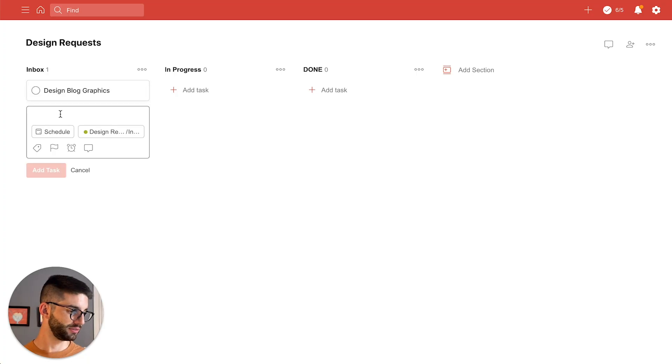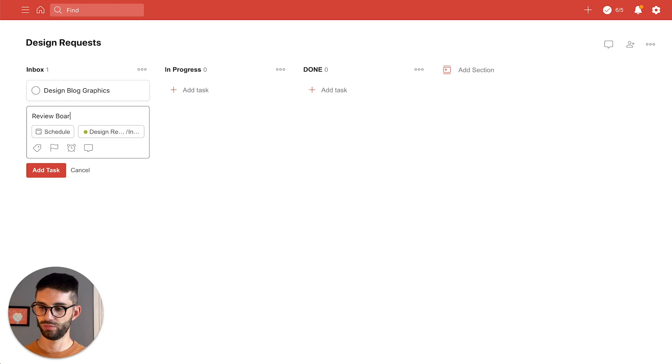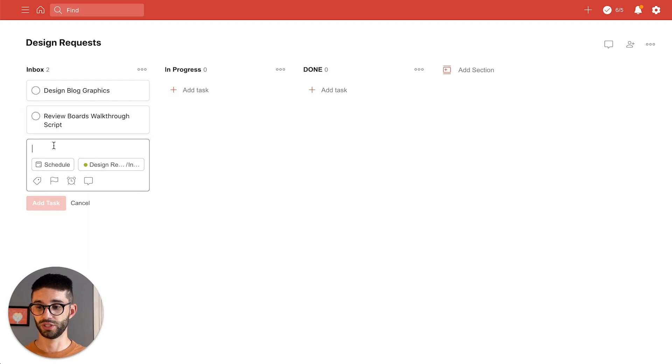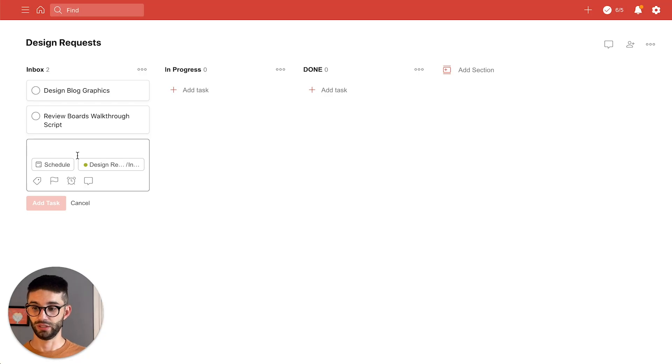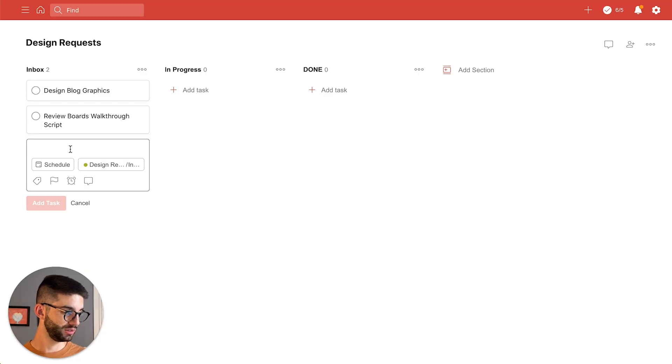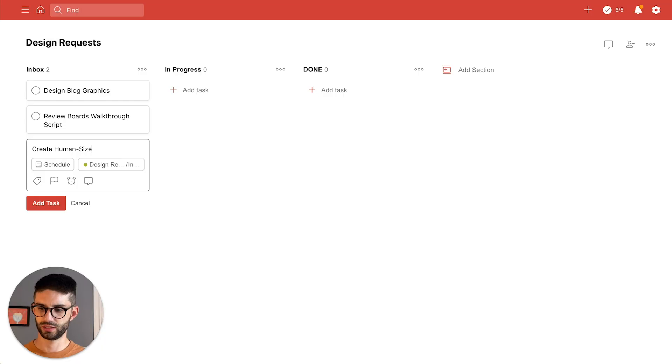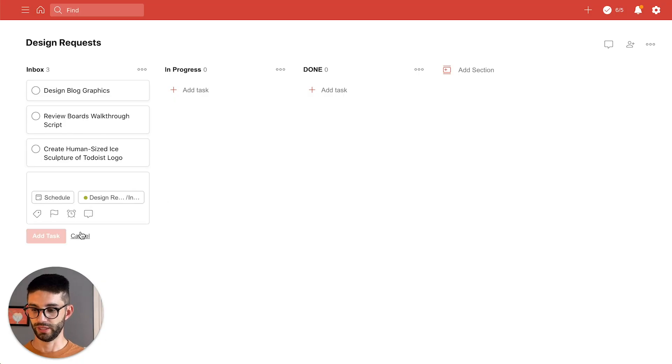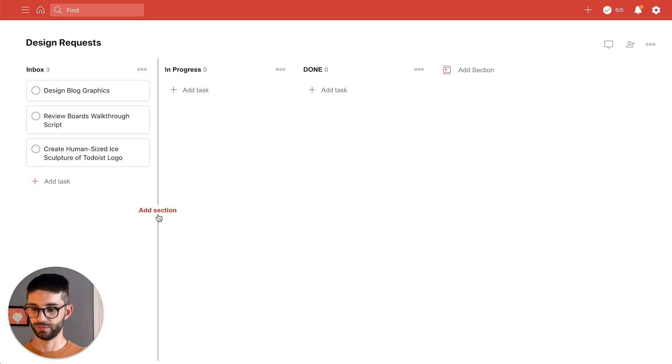I have review boards walkthrough script which I probably should have done before I started recording. And finally create human sized ice sculpture of Todoist logo. Fun! Okay we're ready to go.